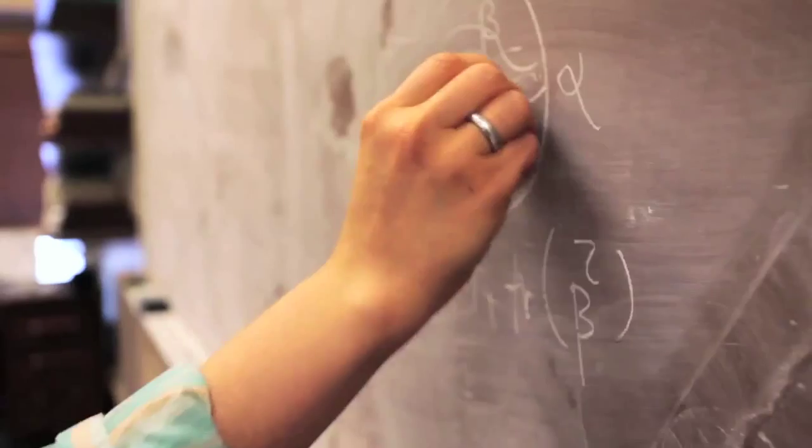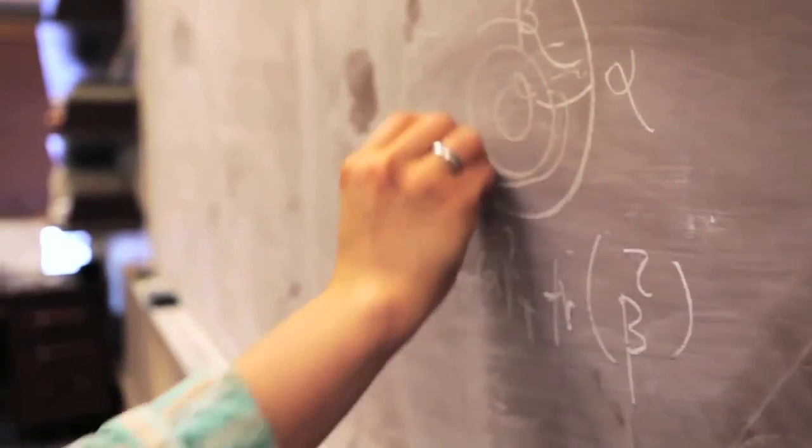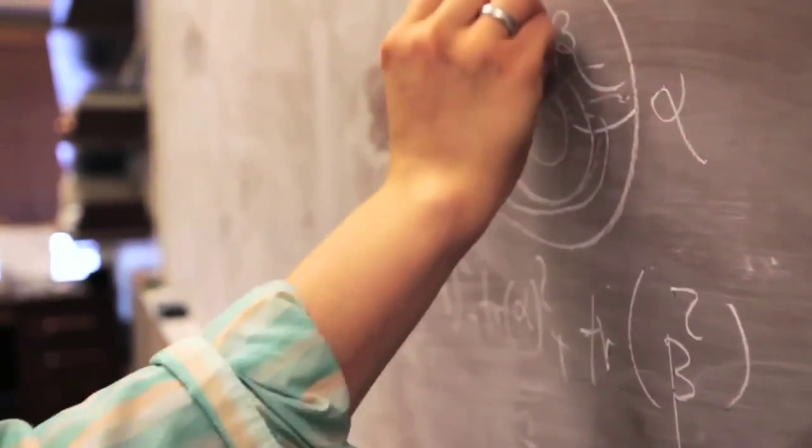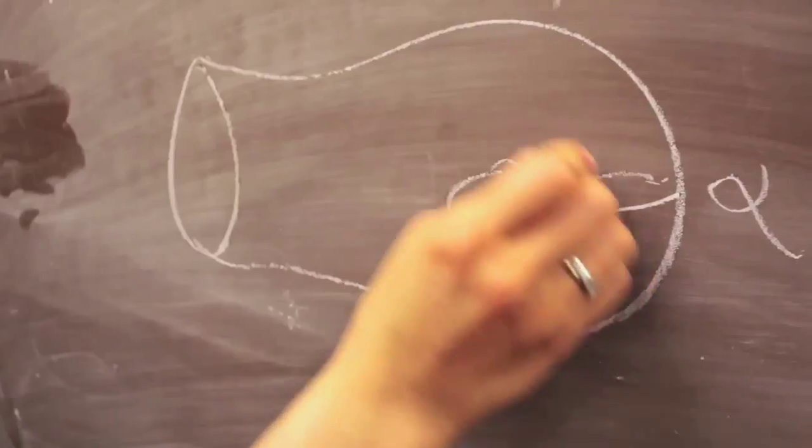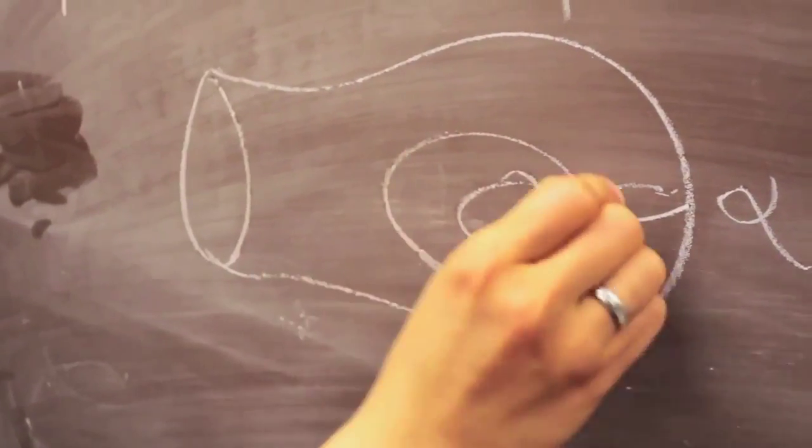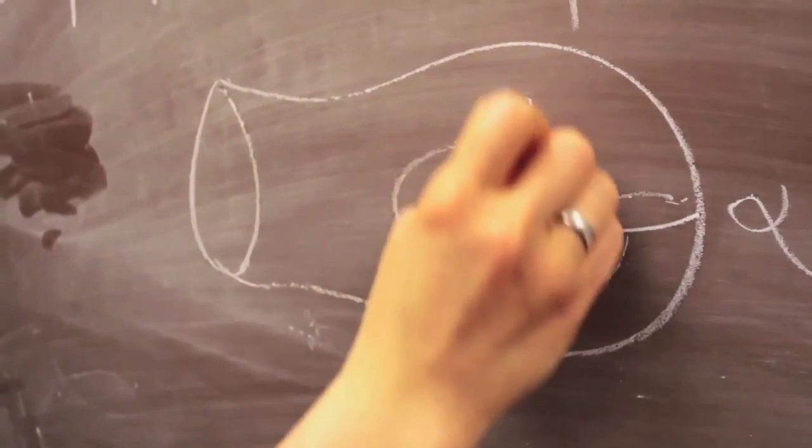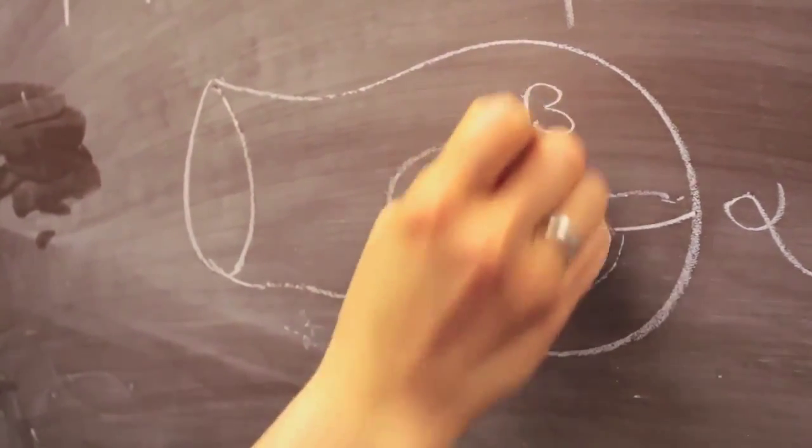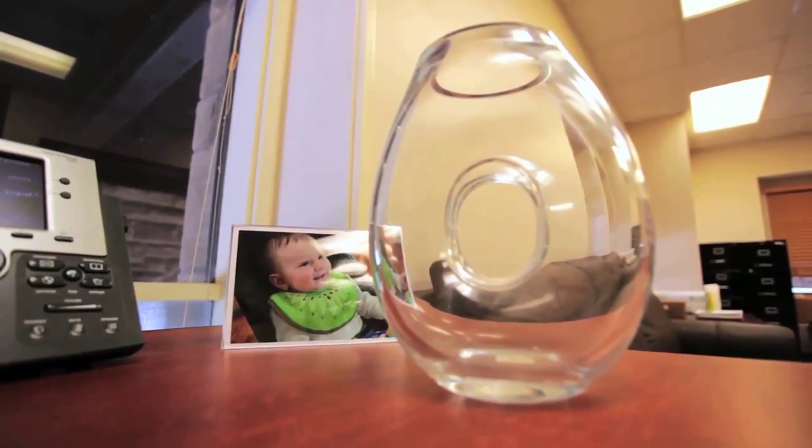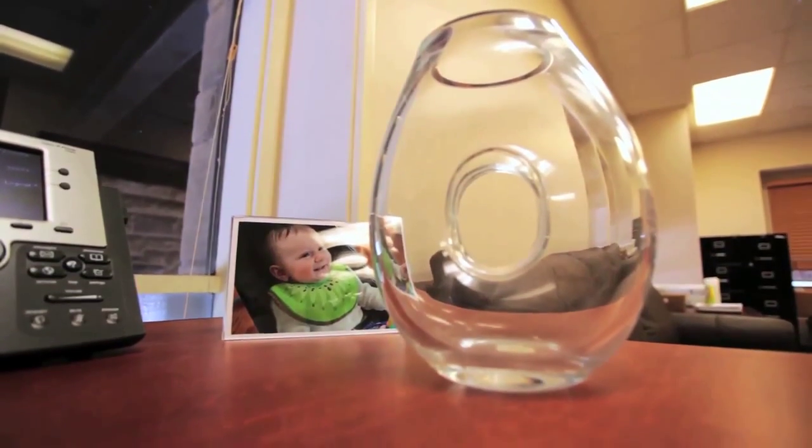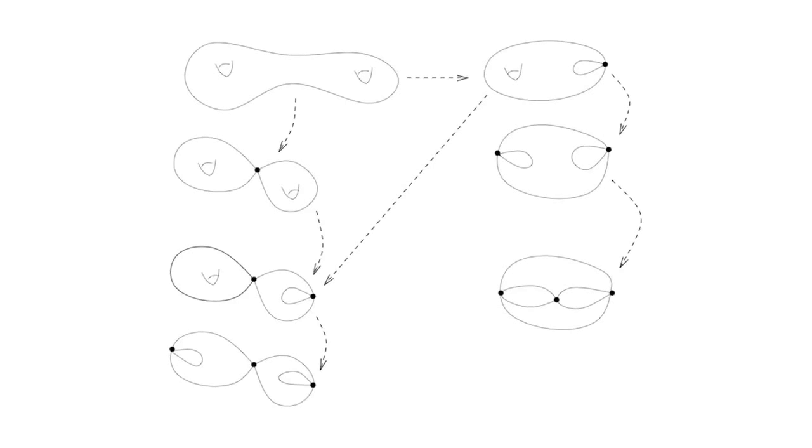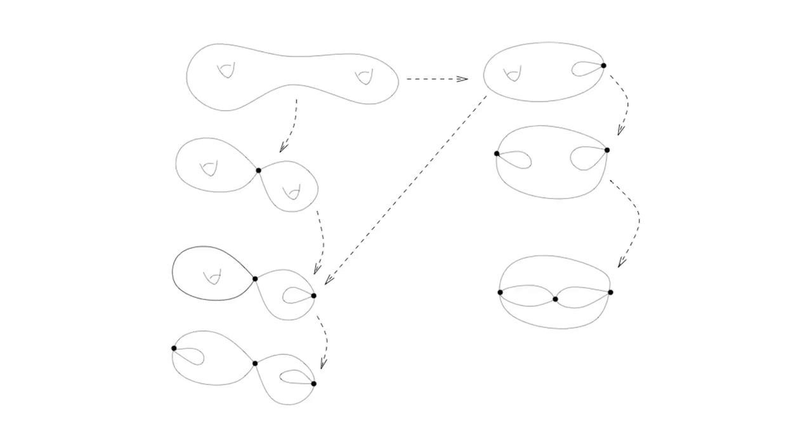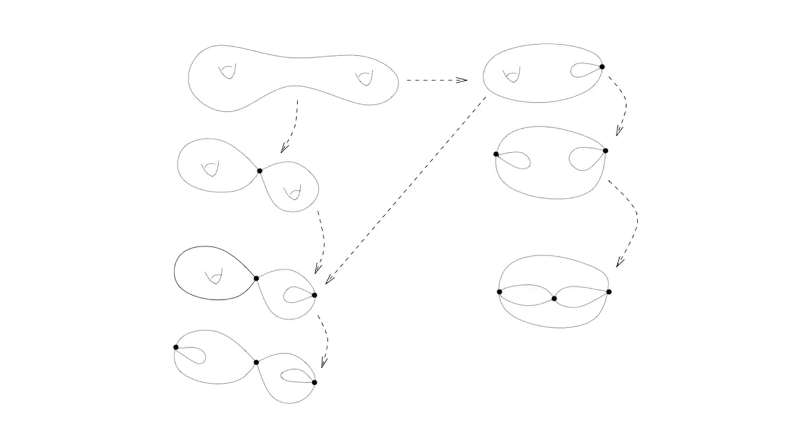There are two types of questions. One is about you have a surface with a geometric structure and you're trying to understand some properties of this geometric structure that you have. The other questions are related to when you have a surface and you have a geometric structure and you start deforming this geometric structure, and then you want to see what kind of surfaces you would get.